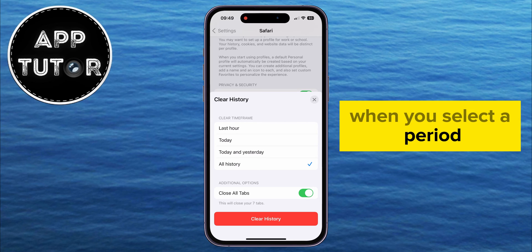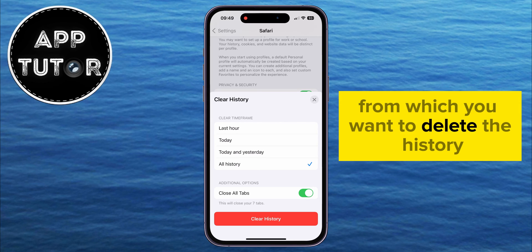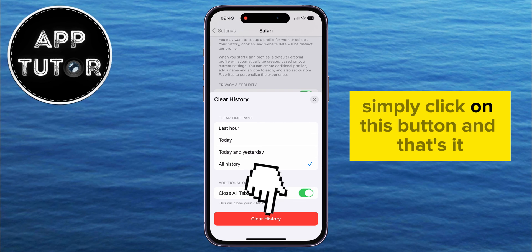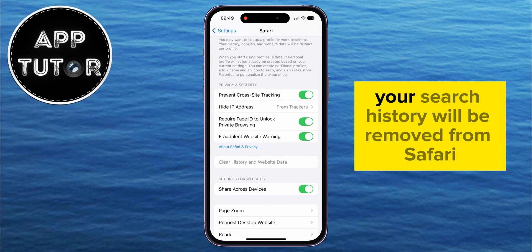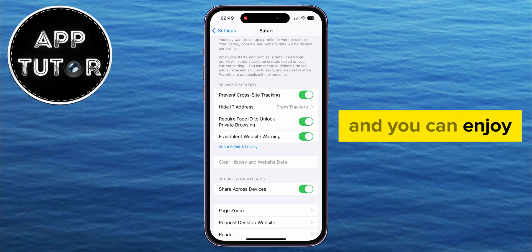When you select a period from which you want to delete the history, simply click on this button, and that's it. Your search history will be removed from Safari, and you can enjoy.